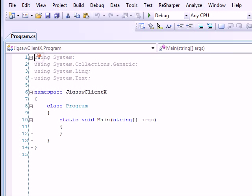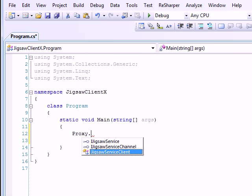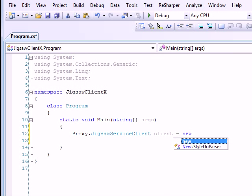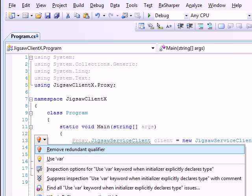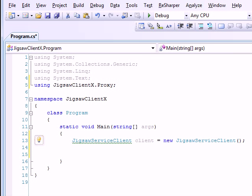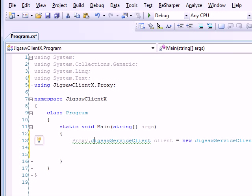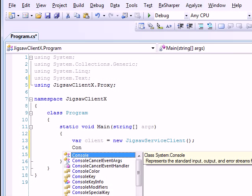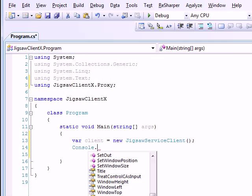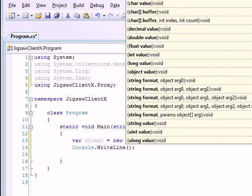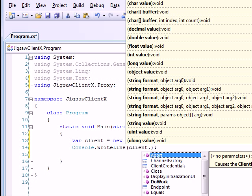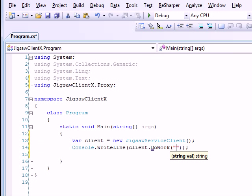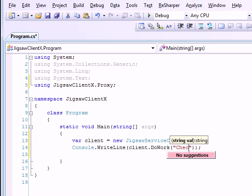So what we are supposed to do is next thing is we're going to call a proxy. So proxy dot we got jigsaw service client and then we'll say client is equal to new jigsaw service client. And then we'll say client dot to work. And then we'll say console dot write line. And I'll pass check.